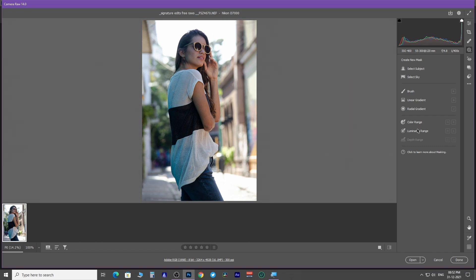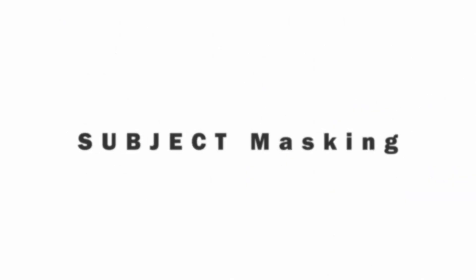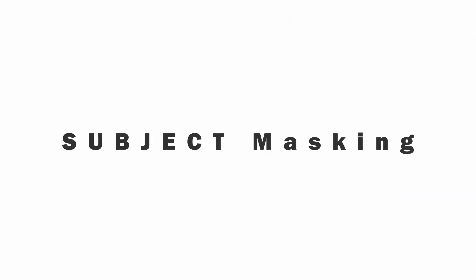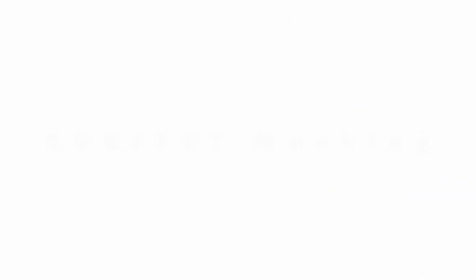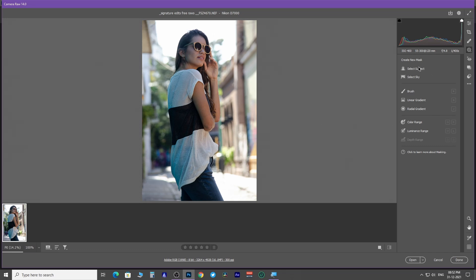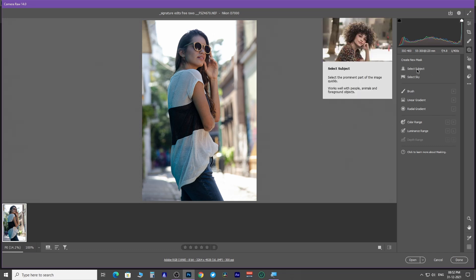All the masks work in layers. In this image, you can clearly see the subject is in shadow and the background is fairly bright. Now with the help of this select subject mask, we are going to make our subject pop.